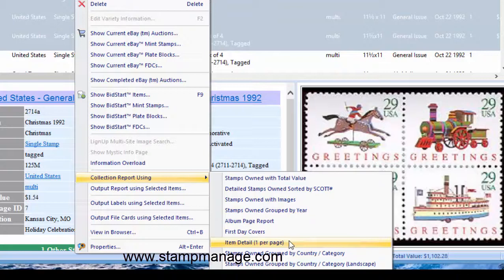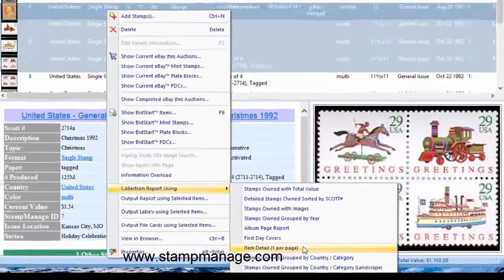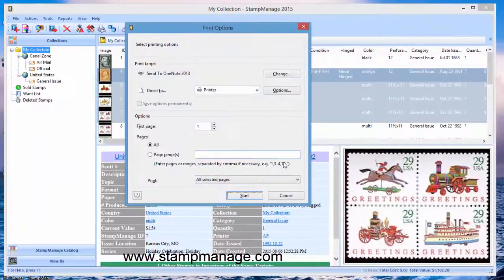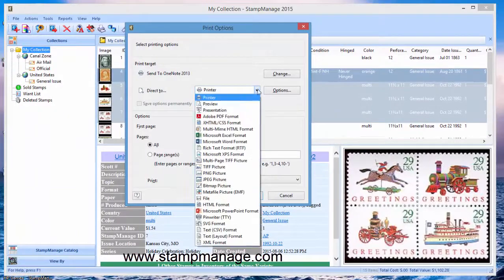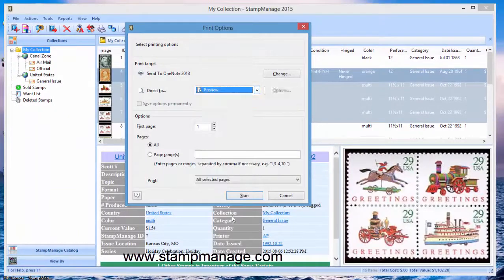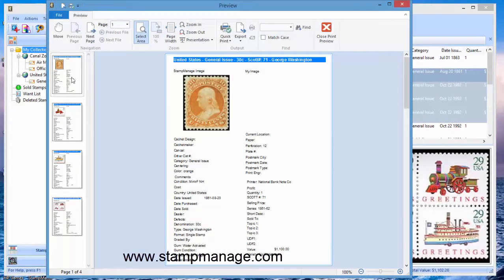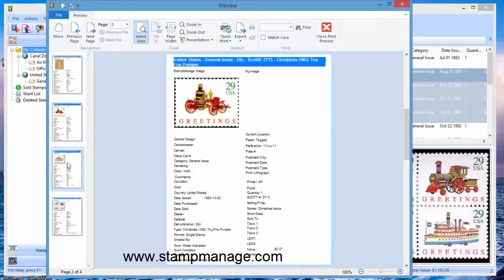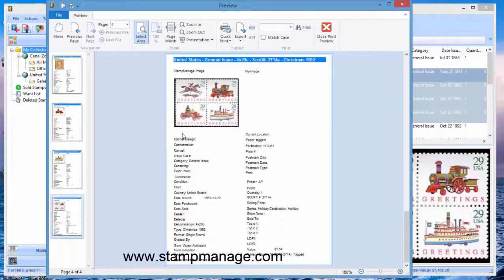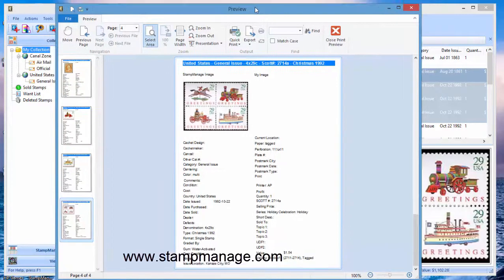As the name implies you get information for one stamp on each page of your output. So I'm going to go ahead and select that preview and see here for each stamp that you selected you're going to get an individual page for that and that's pretty handy in some situations.